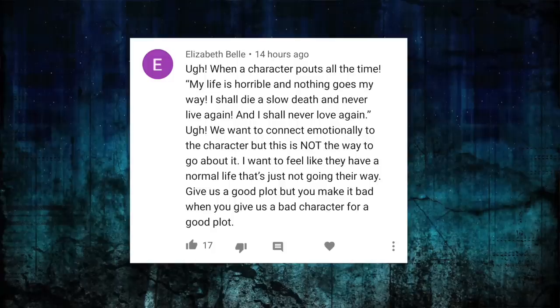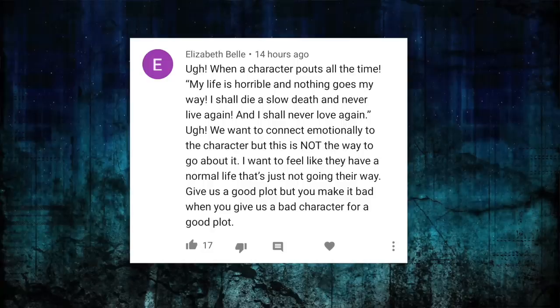Let's go in the other direction. We just talked about grief and pain and tough-guy stuff, but you can't overcorrect. When a character pouts all the time — my life is horrible, nothing goes my way, I shall never love again — we want to connect emotionally to a character, but this is not the way. I want to feel like they have a normal life that's just not going their way.